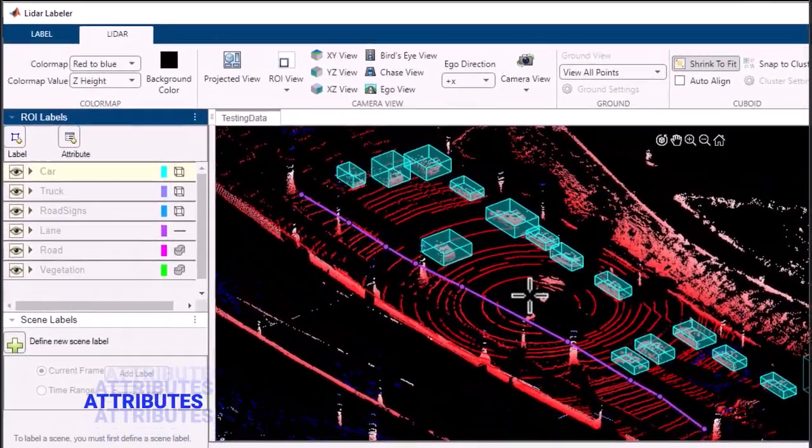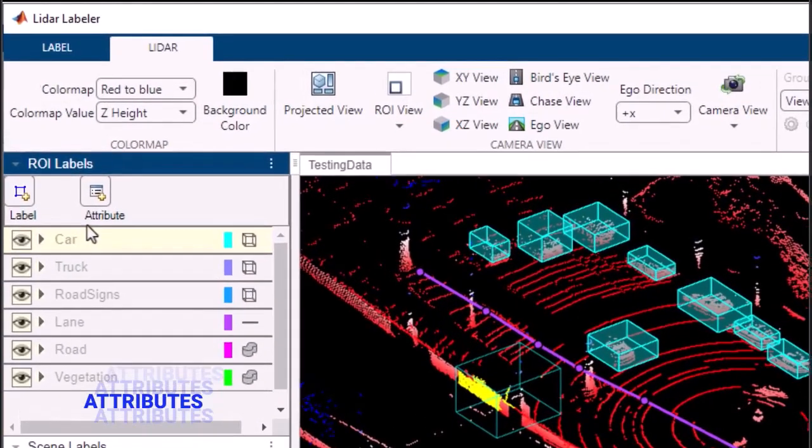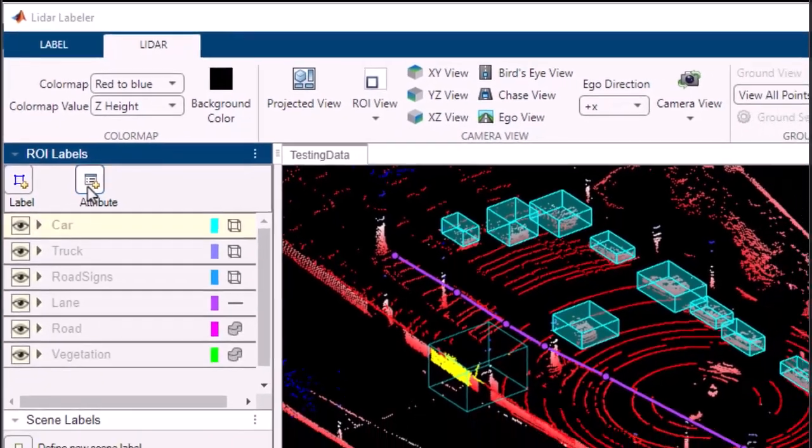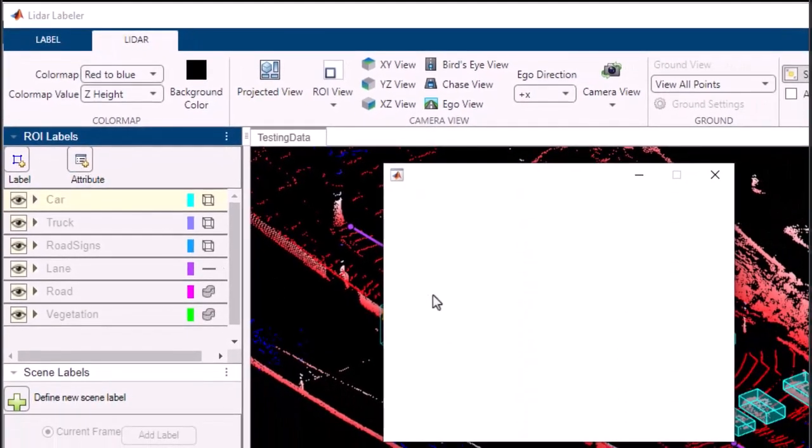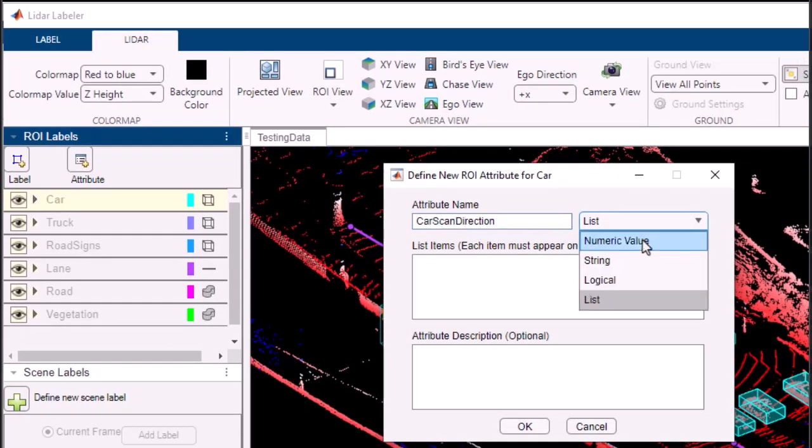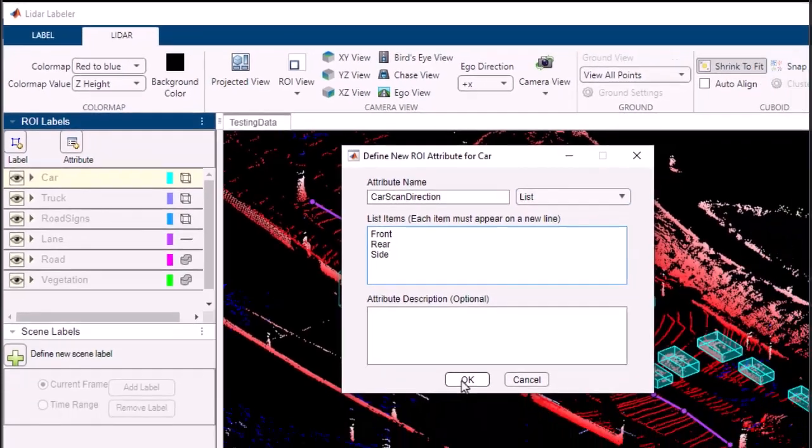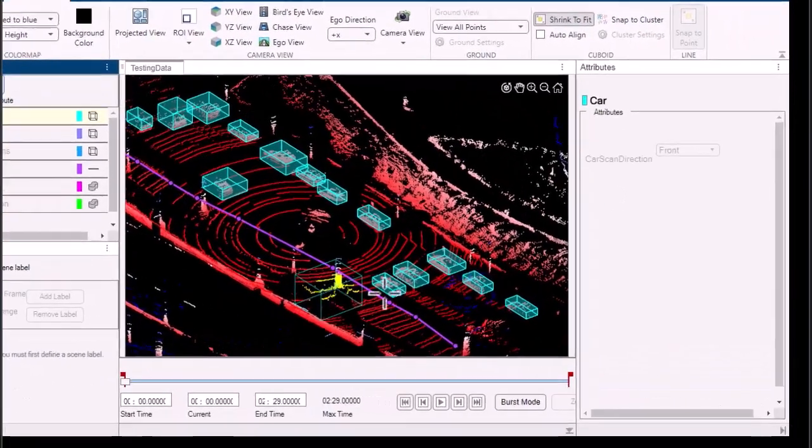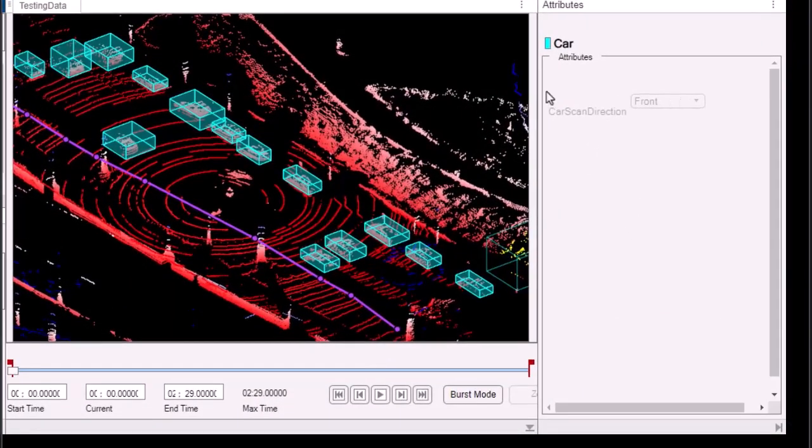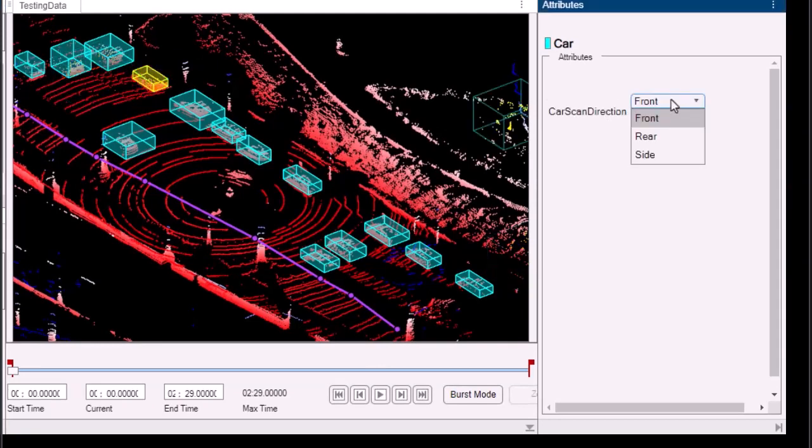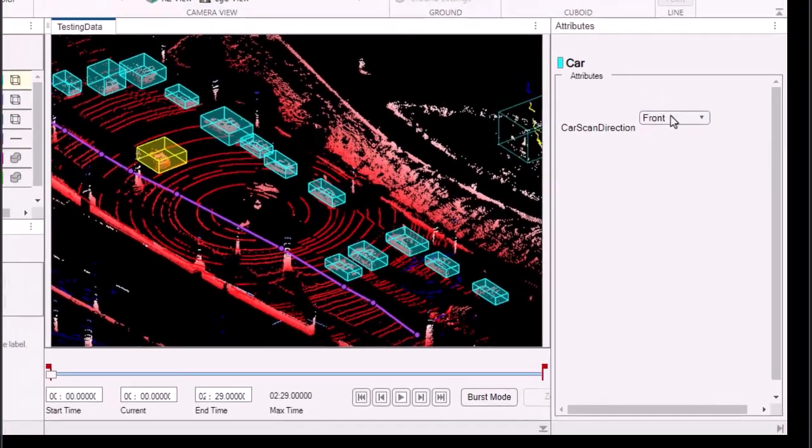Attributes provide additional context and semantic information about labeled objects in your 3D point cloud data. Defining and managing attributes is a breeze with the LiDAR Labeler app. Simply click on the add attribute button, enter the attribute name and type—string, numeric, or boolean—and you're all set. Apply attributes to specific points or regions of interest by selecting them and choosing the desired attribute from the list. It's a powerful tool to enhance your data analysis.